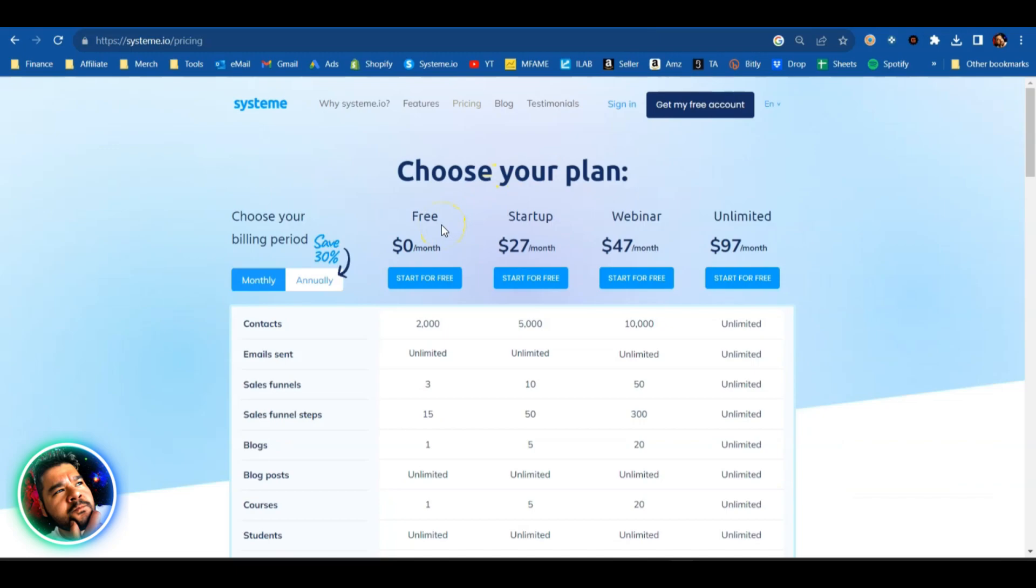Go ahead, grab your free plan today with the link in the description. When you do that, shoot me an email at hi@everydayfba.com, I'll be happy to get you set up and get your business started with System.io. My name is Josh, everydayfba.com is the website. I'll catch you guys on that next one. Peace.